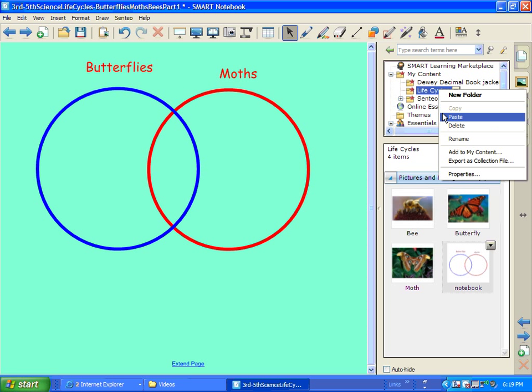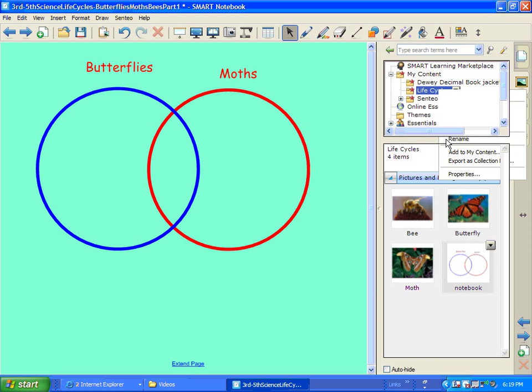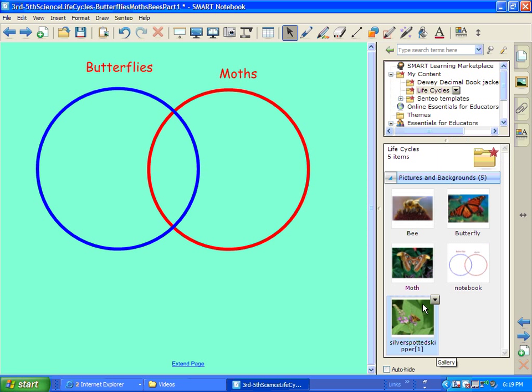Come back. Right click. And hit Paste. And there is my silver spotted skipper right inside of the gallery of my content. So you can add things that way as well.